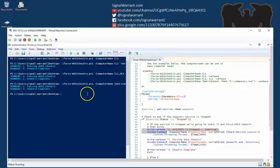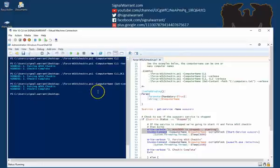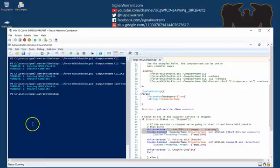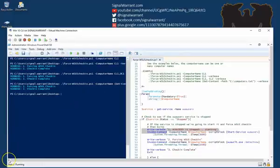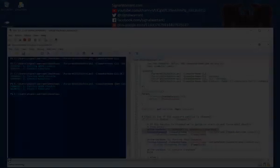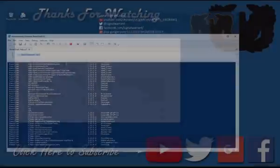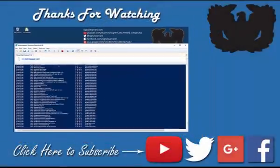Pretty simple command, but it will save you a whole lot of time if you have many machines across your enterprise that you need to force a WSUS check-in on. So I appreciate you stopping by, and until the next time.